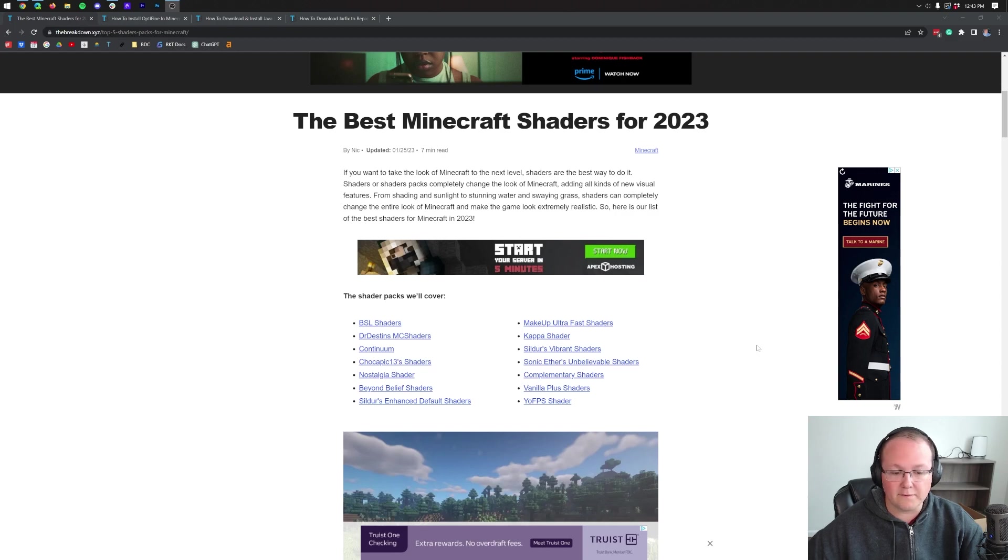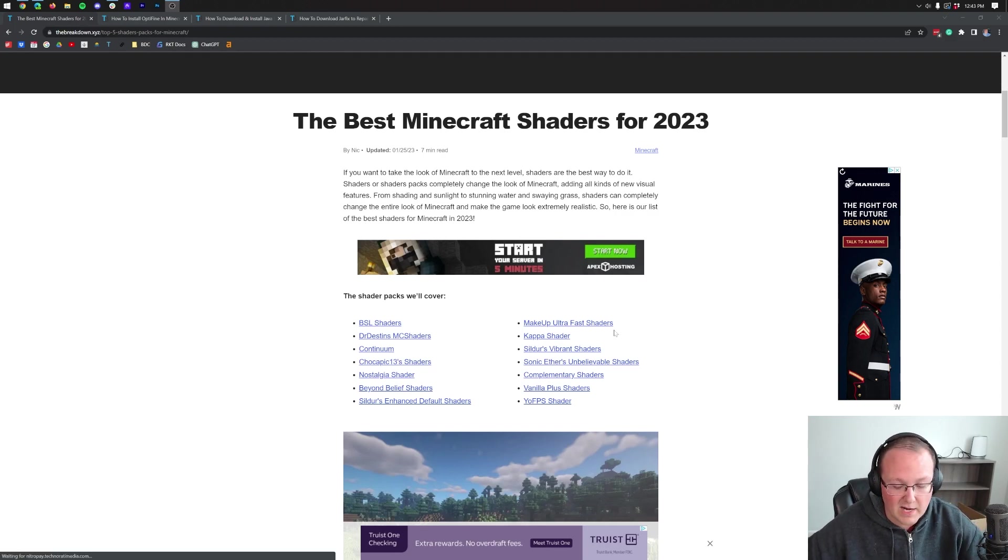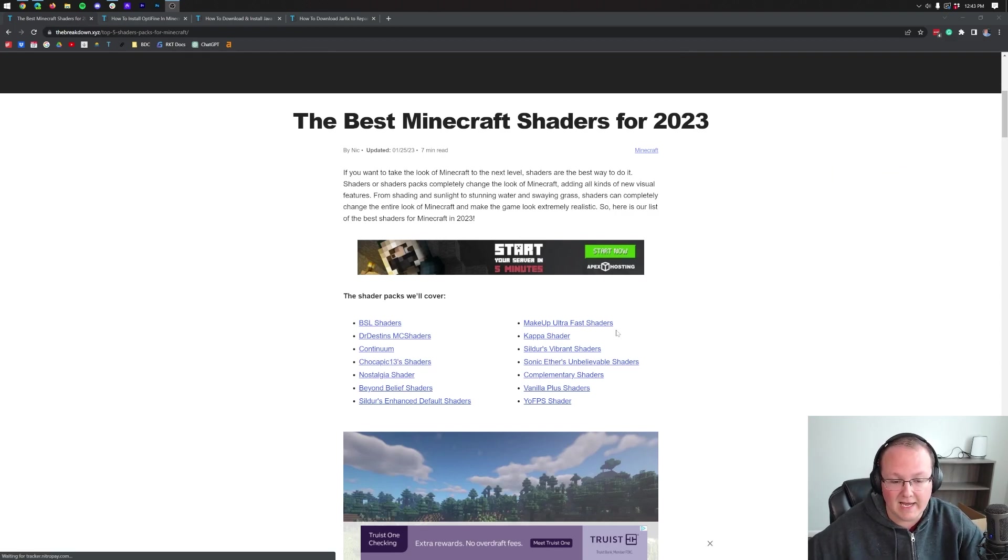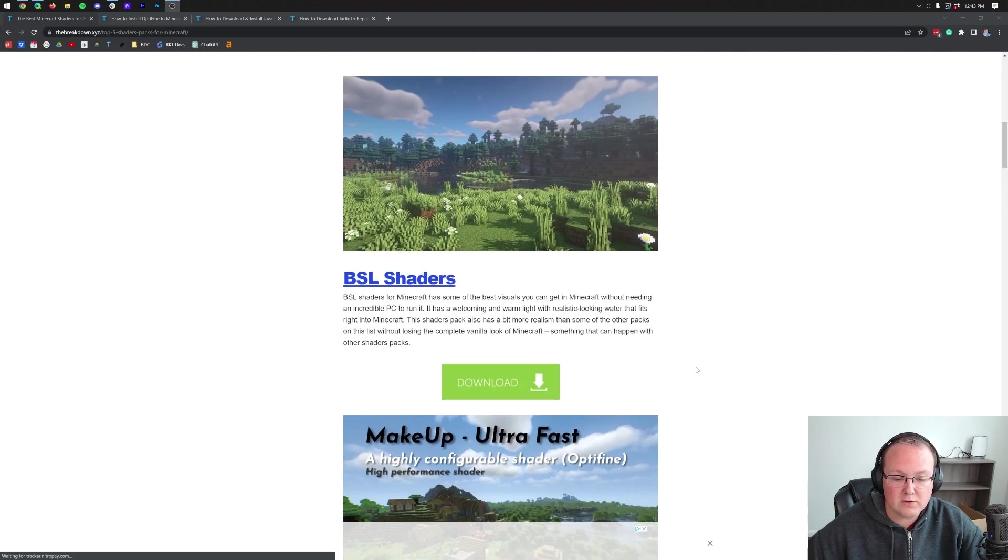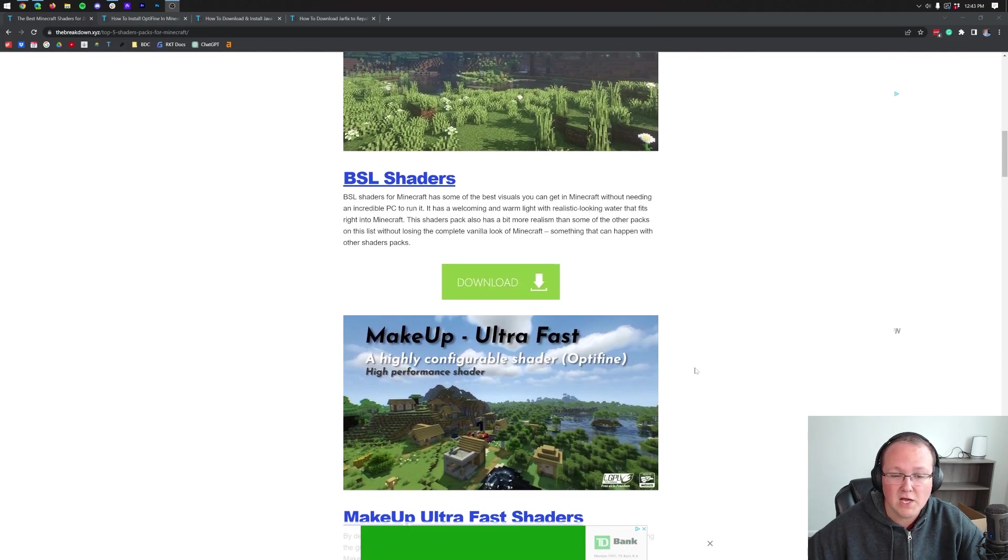And this is our best shaders for 2023. All of these are confirmed to be working with Optifine and all of them just look great once they get in game. So as we scroll down through here, we can grab a few different ones.